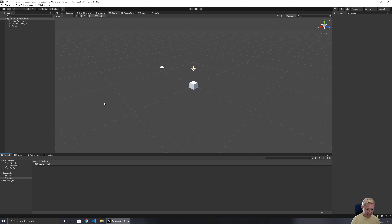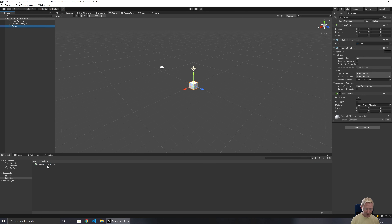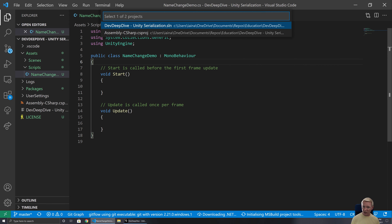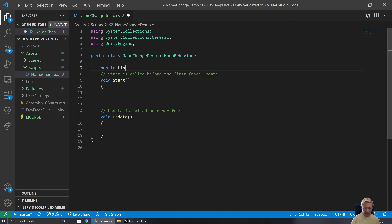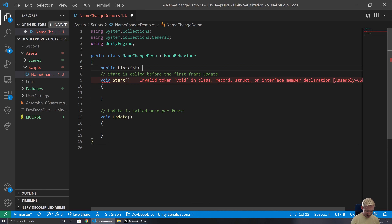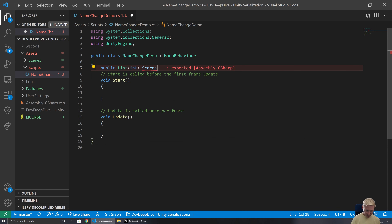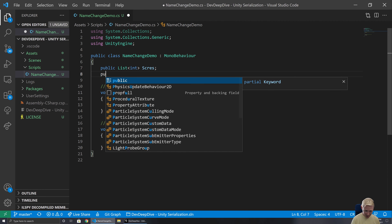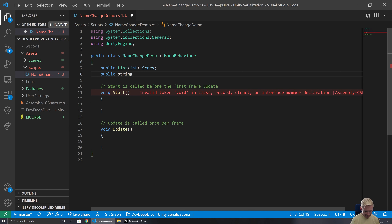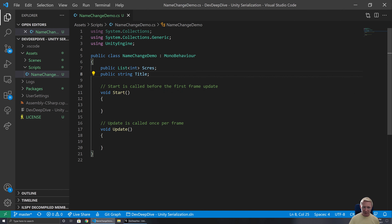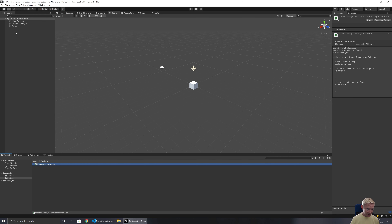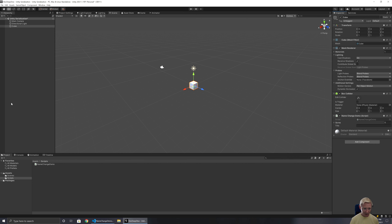I'll call this script NameChangeDemo. I'm going to set up a couple of variables to begin with that we'll populate with some data. So I'll have a public list of integers — let's say I've made a typo and called it 'scres' — and then also a public string, which might be the 'title'. We'll configure these in the inspector with some values, and then look at how we can avoid losing that data when renaming things.